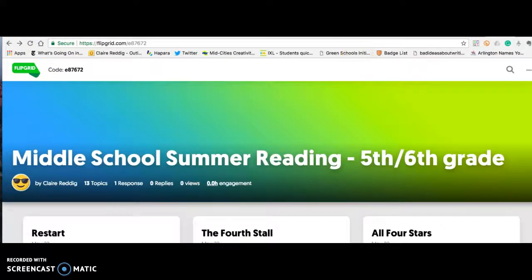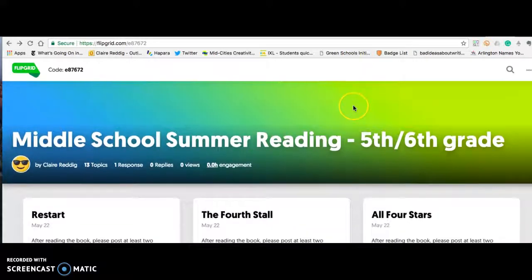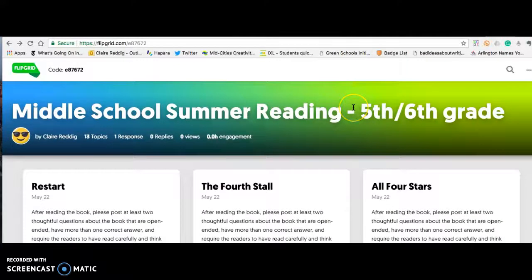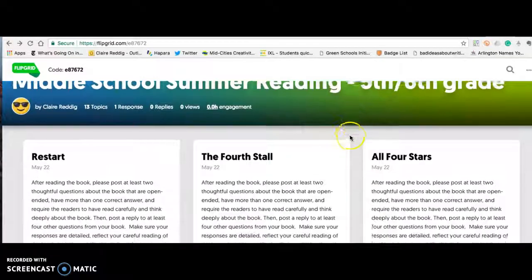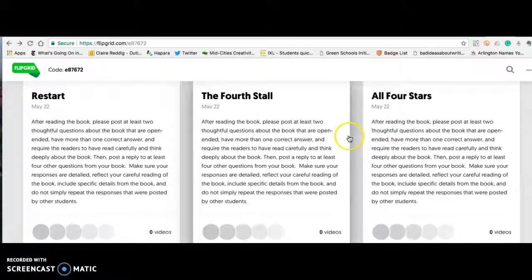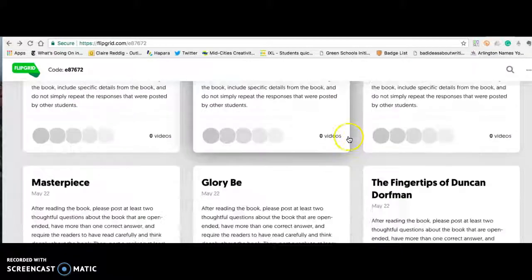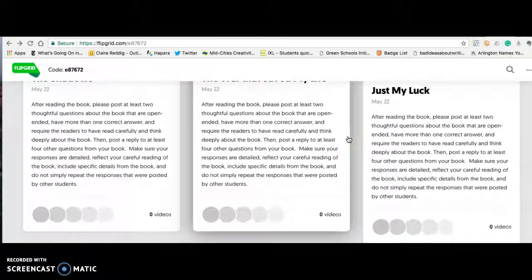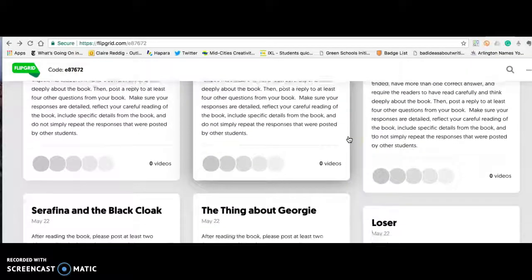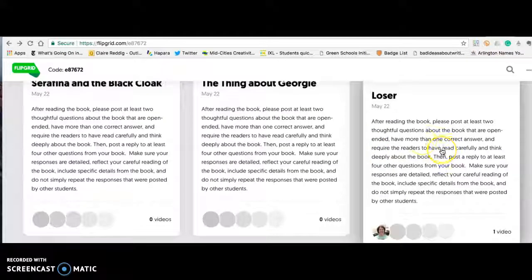You'll see that essentially all of the different books — the 13 different books — are going to have a different topic. Scroll through and find your book. The one I'm going to show you an example of is Loser.